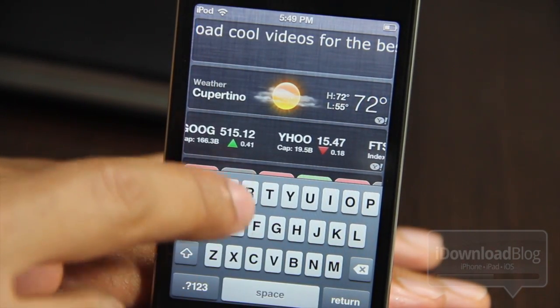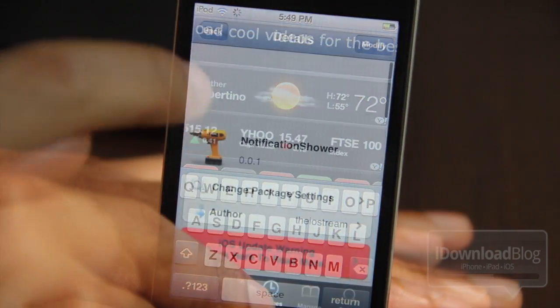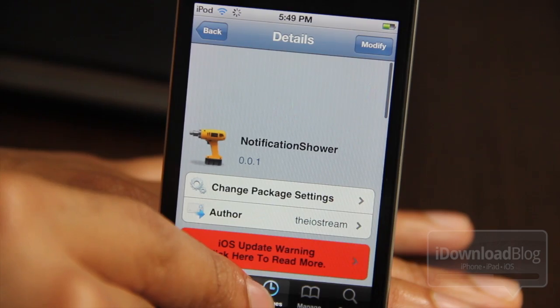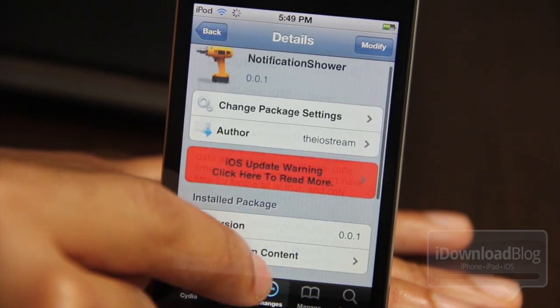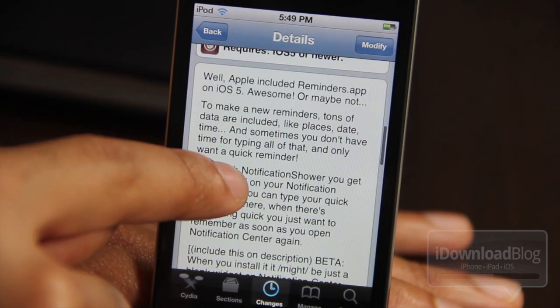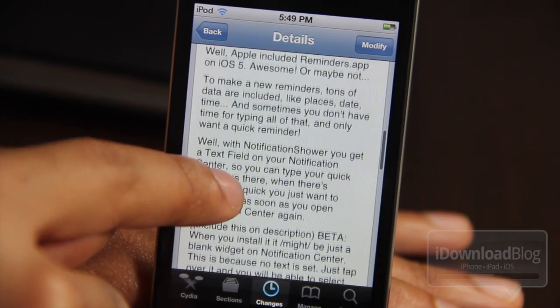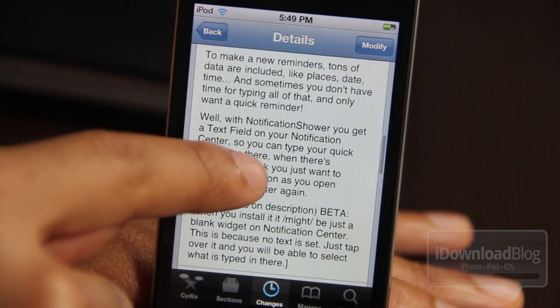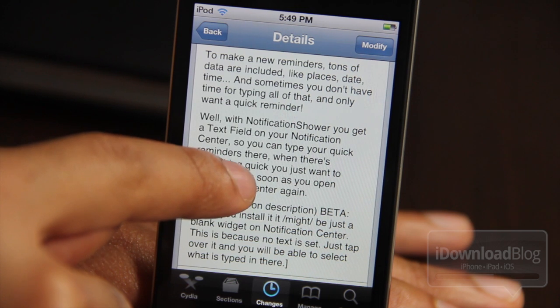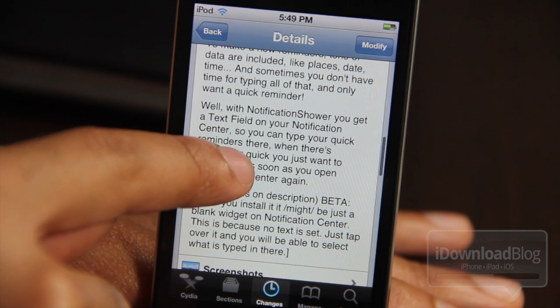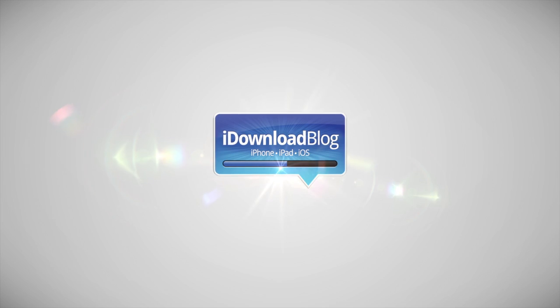So folks, that is Notification Shower. If you're interested in checking it out, head over to the beta Big Boss Repo — I have the details in the description of the video. Let me know what you think in the comment section below. This is Jeff with iDevelopBlog.